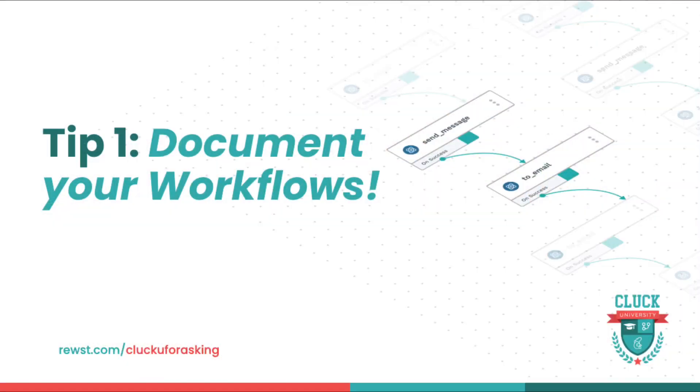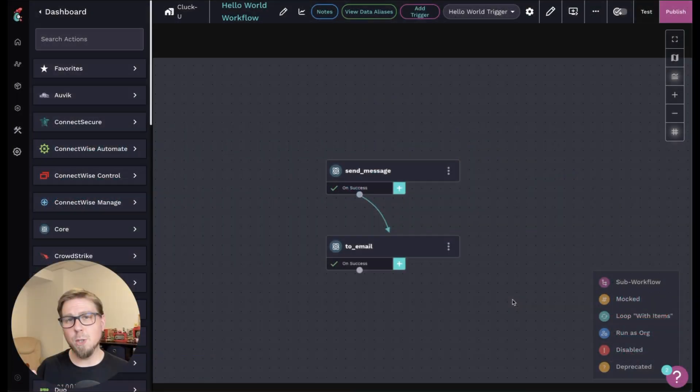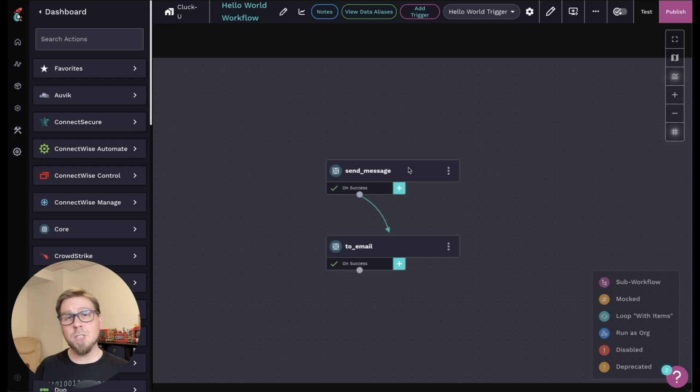The first tip I have is to document your workflows. Anybody working with you and your future self will thank you. So there's two ways of doing this. Number one, you can add descriptions to the individual actions.